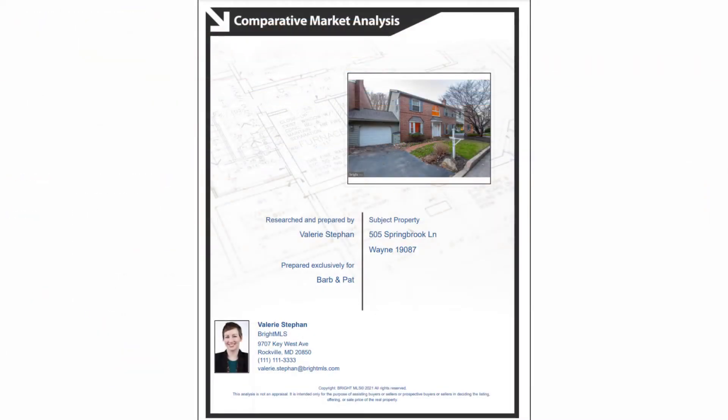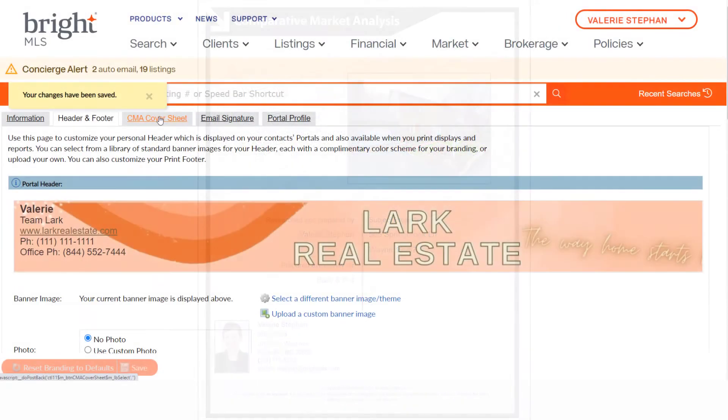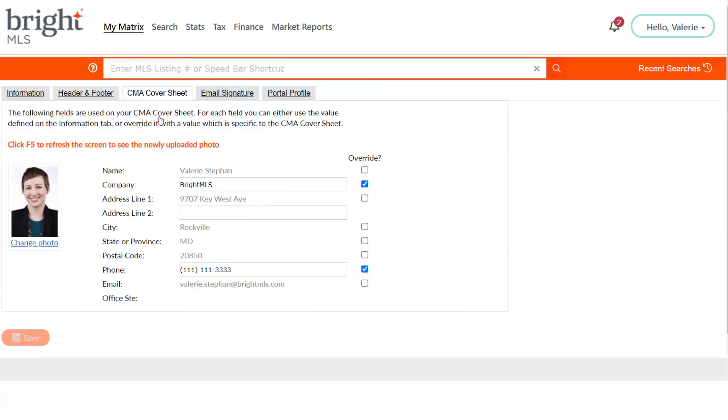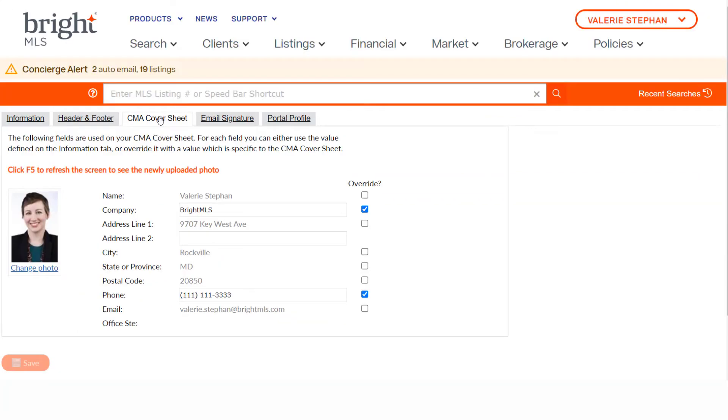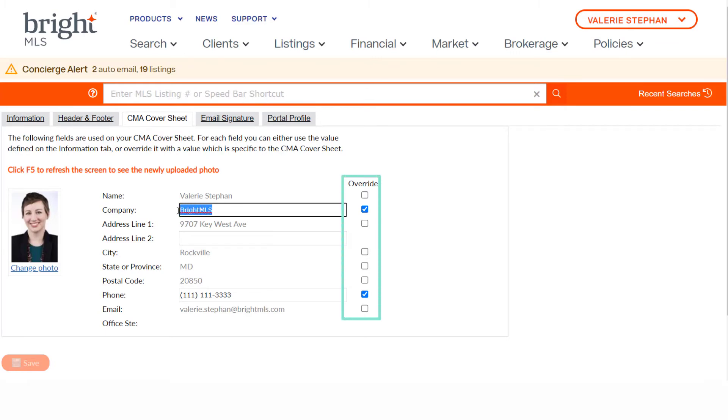CMA Cover Sheet. This will be an option to include when you use Bright's CMA product. You can use a photo, use the default contact information, or choose to override to tweak or make changes. If you do make changes, be sure to save.